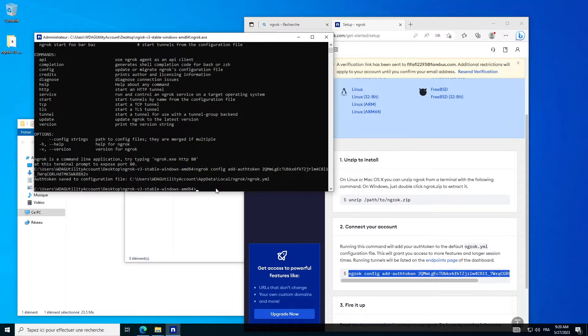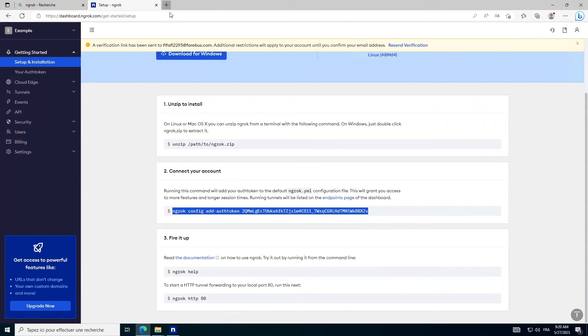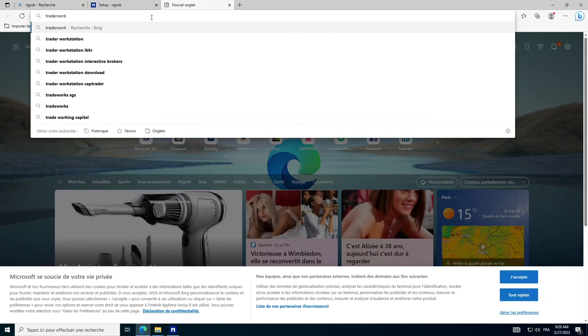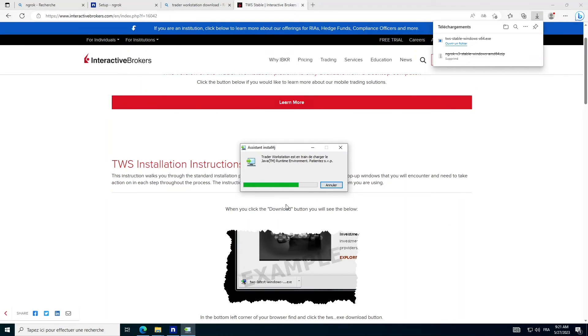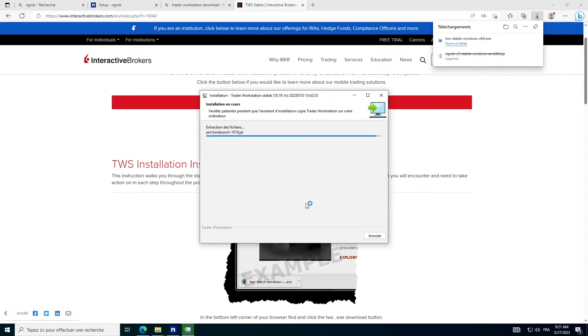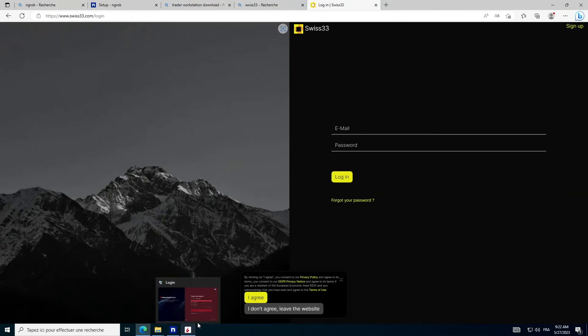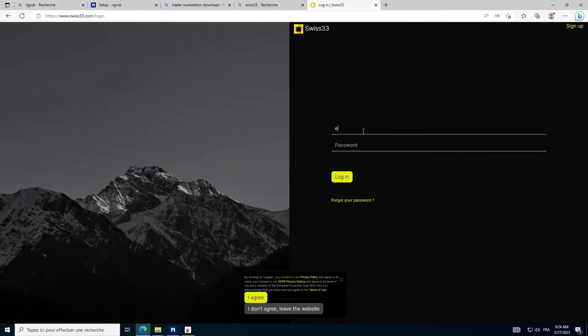Next, download, install, and launch Interactive Brokers Trader Workstation, depending on your platform. Then log in to your Swiss33 account.